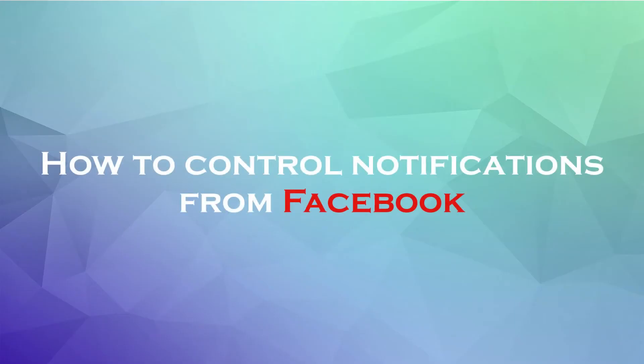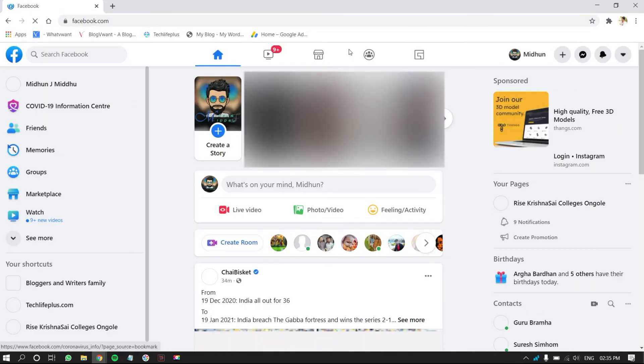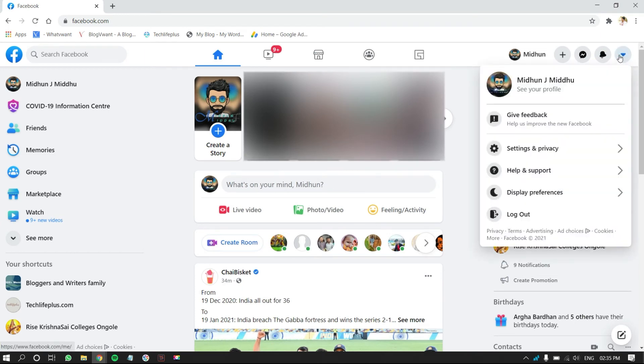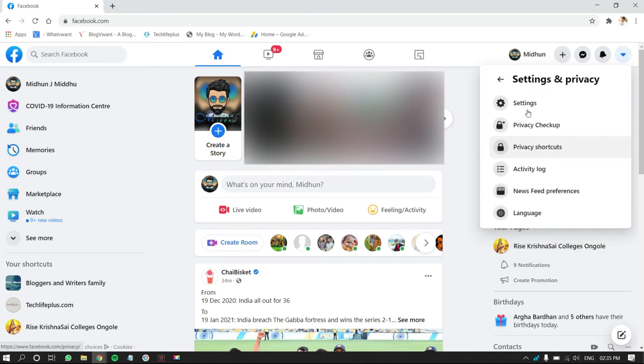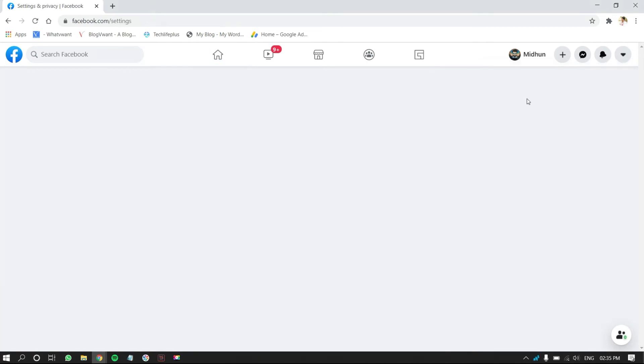How to control notifications from Facebook. Open any browser. Go to Facebook.com and log in to your account. Click on the drop-down icon, which is on top right. Then, a drop-down menu will open. Click on Settings and Privacy. Again click on Settings.